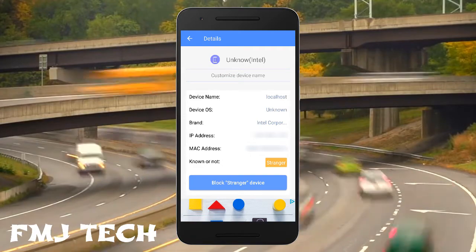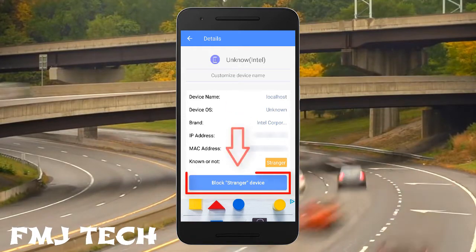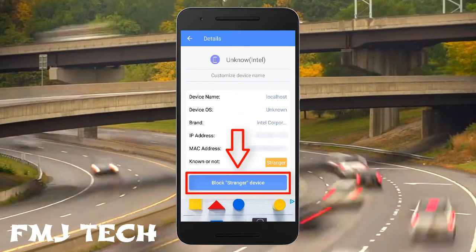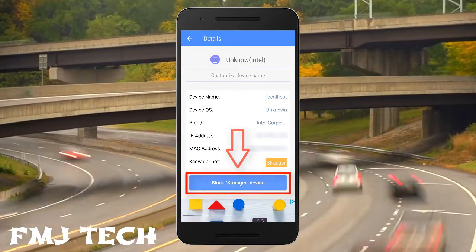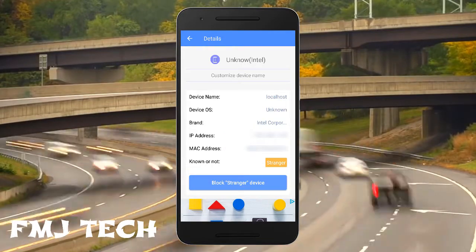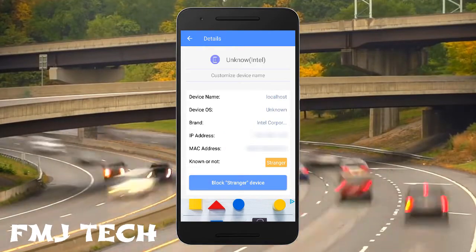On the bottom part you can see the block stranger device option, from which you can easily block the device from accessing your Wi-Fi connection.